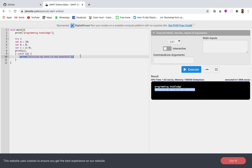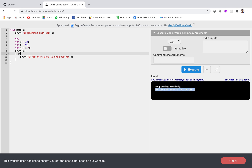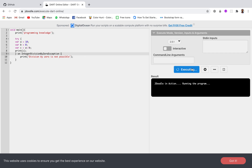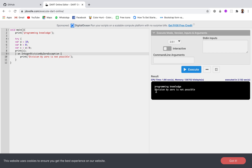In Dart there is another feature for specific exception handling — that means if it is an IntegerDivisionByZeroException we handle it one way, otherwise we handle it differently. For that we use the keyword on followed by the exception name: on IntegerDivisionByZeroException. If this is the exception that occurs, this specific block will be executed and this statement will be printed. Let's run this — and you can see 'Division by zero is not possible' from our on block.